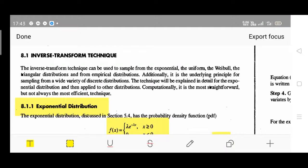Hello students, let's continue our discussion in system modeling and simulation. We are talking about random number generation - that part is completed - so now random variate generation is our topic of discussion.